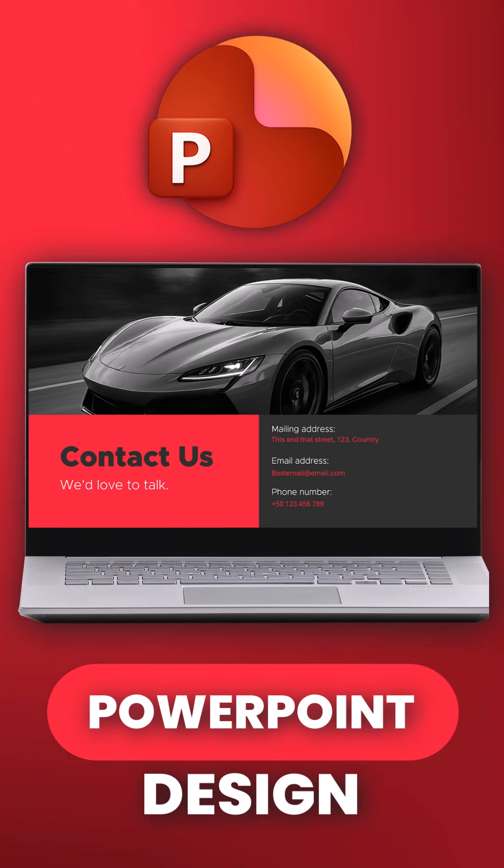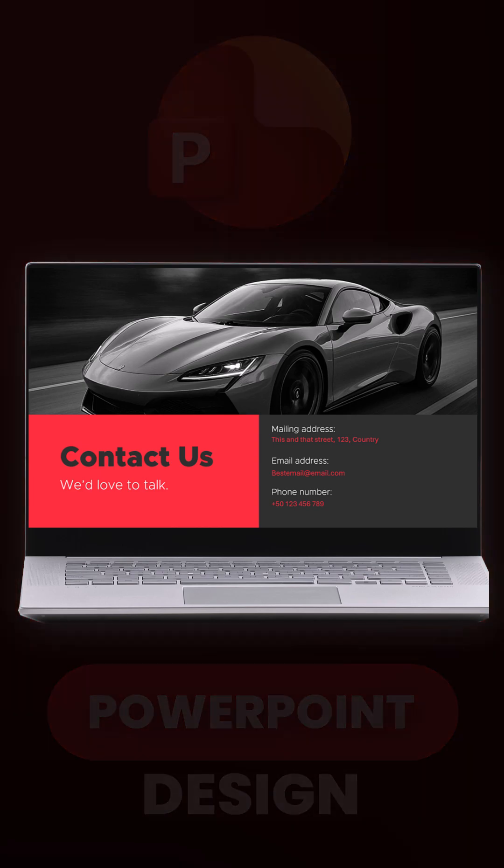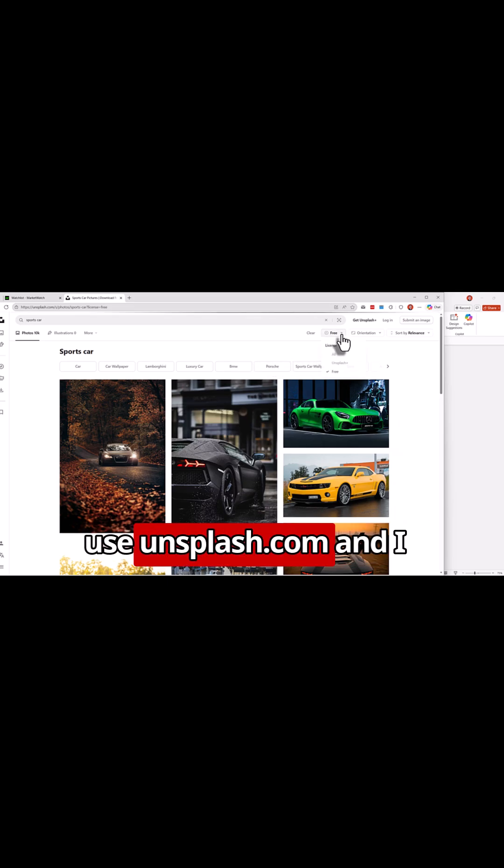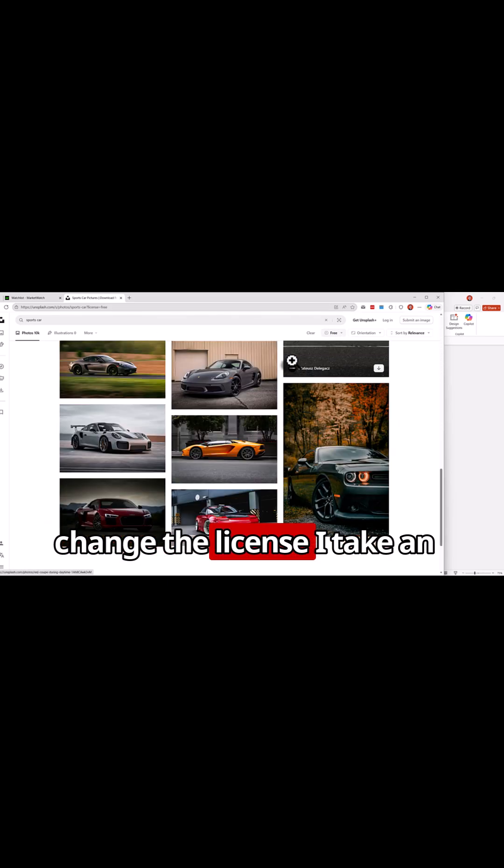I'm going to show you how to make effective contact pages. I search for a free picture. I use unsplash.com and I change the license to free.